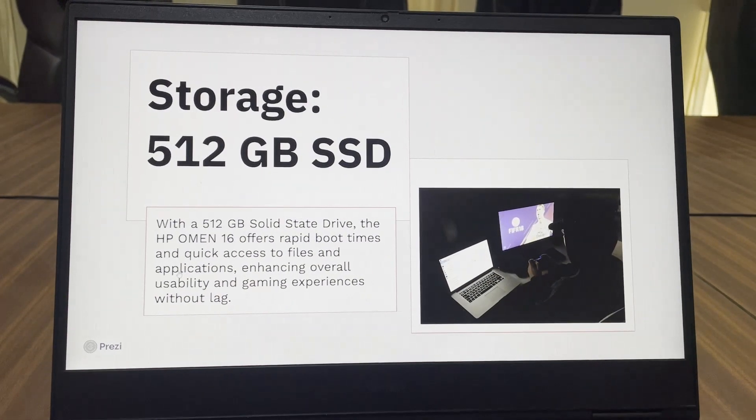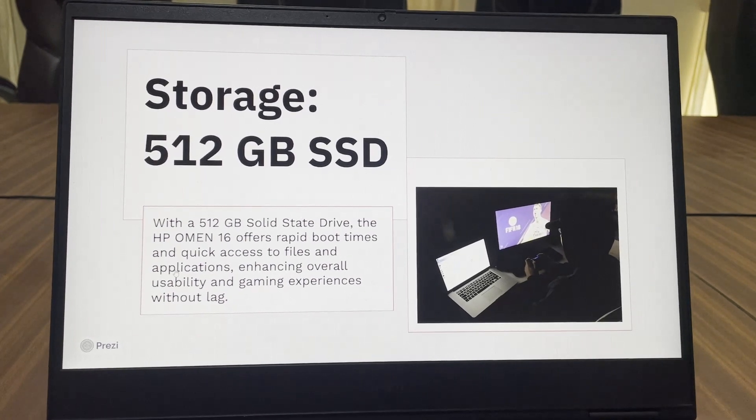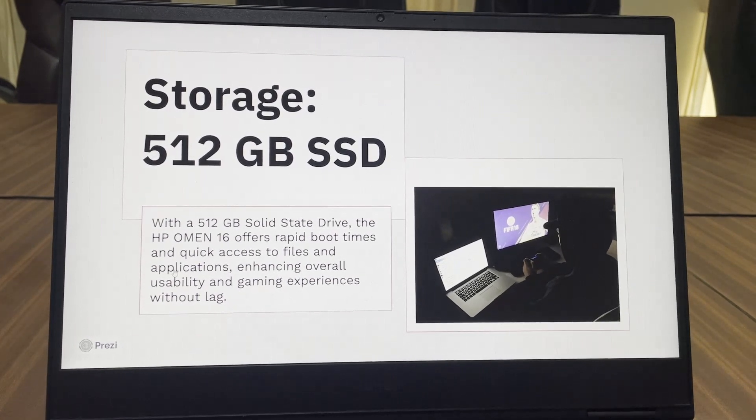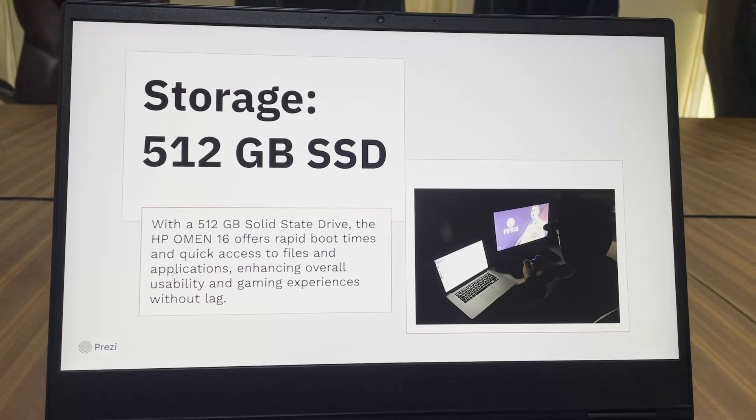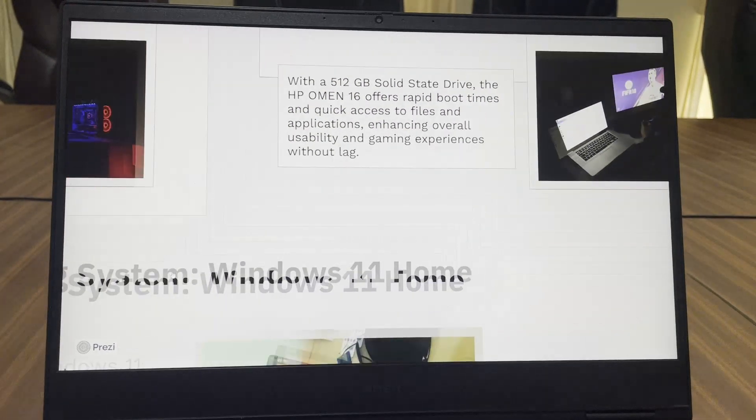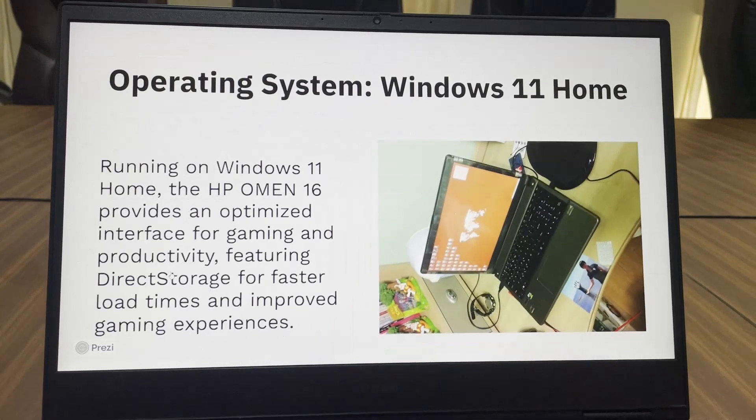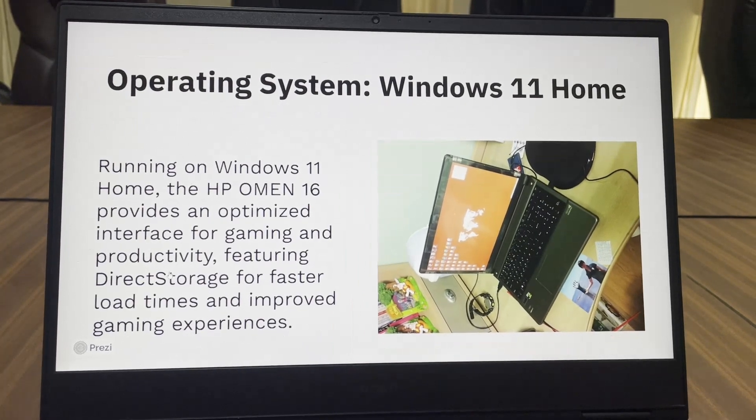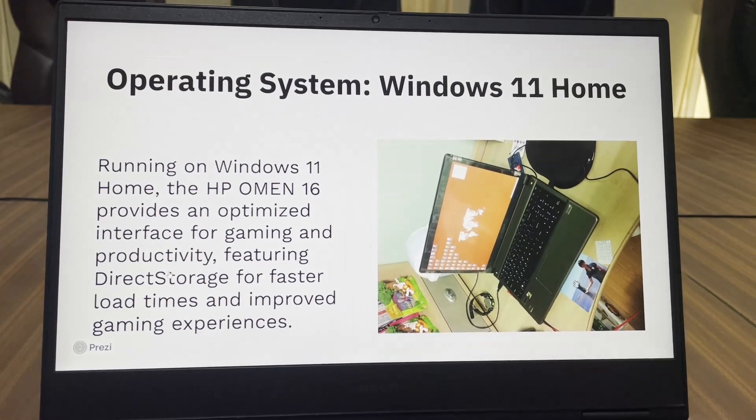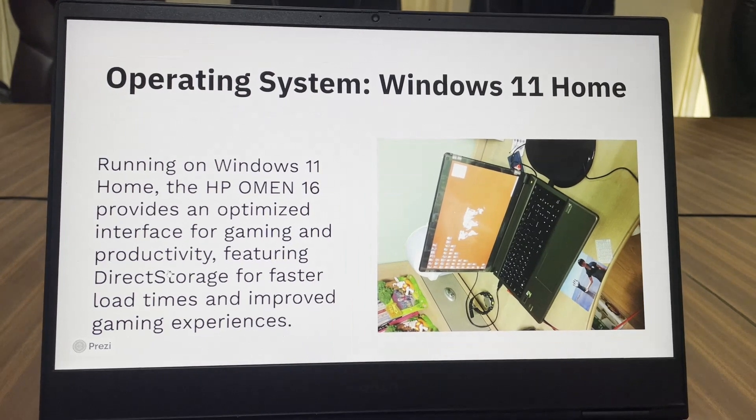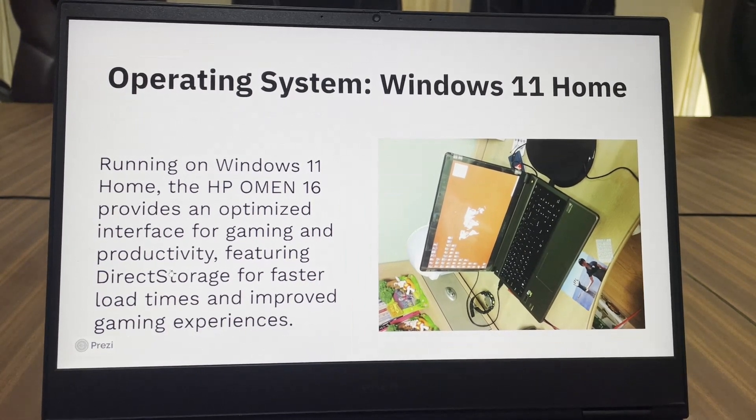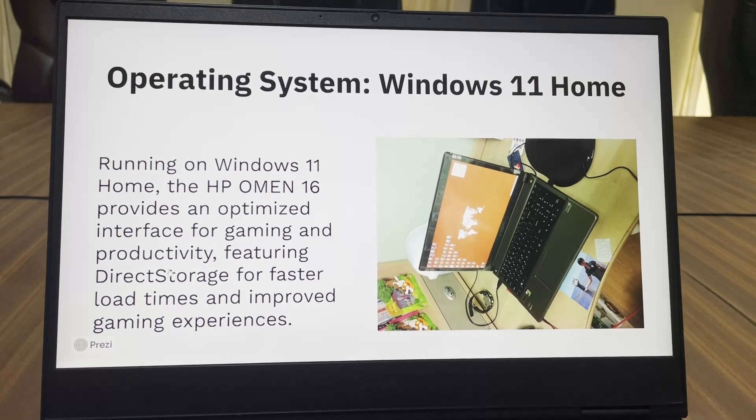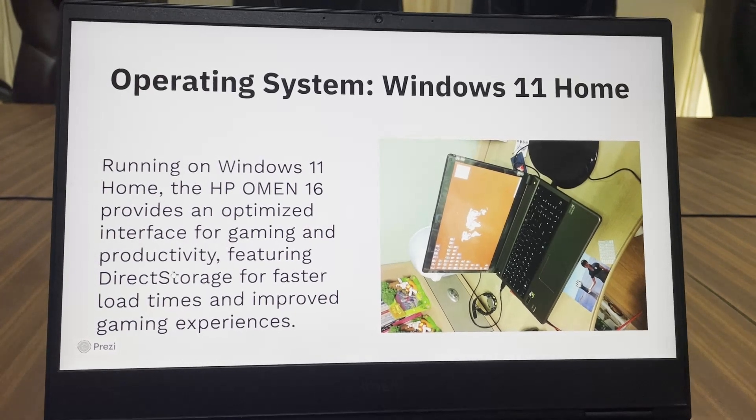One thing I regret is going for the 512GB variant as this is very less. It is fast but I would suggest to go with at least a terabyte of storage. For OS it has Windows 11 Home and it is also having Microsoft Office for lifetime which is a nice addition.